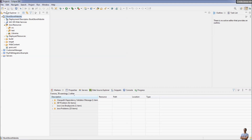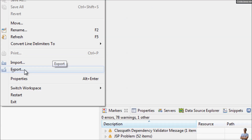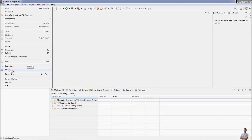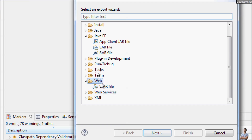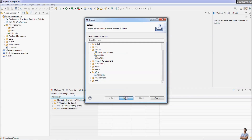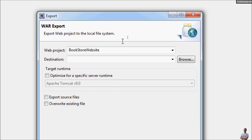Onto Apache Tomcat server. So in Eclipse IDE, go to menu File > Export. You can see the Export command here. In the Export dialog, choose the WAR file from the Web section and click Next. In this WAR Export dialog, choose the destination directory for the WAR file.